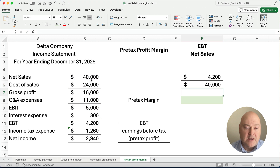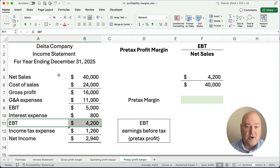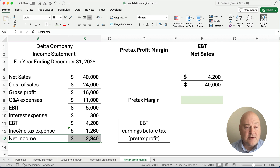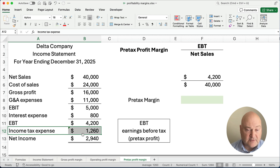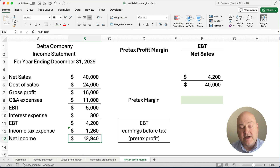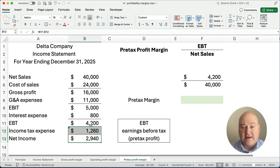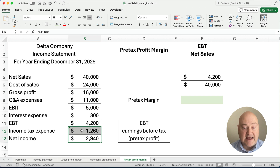Now let me ask you a question. What if you don't have earnings before tax? If you know your net sales and you're given your net income and your income tax expense, you just take the net income — $2,940 — add the $1,260, and you end up with $4,200. If you're not given the pre-tax profit or EBT, you can calculate it by taking net income plus tax expense to get EBT.